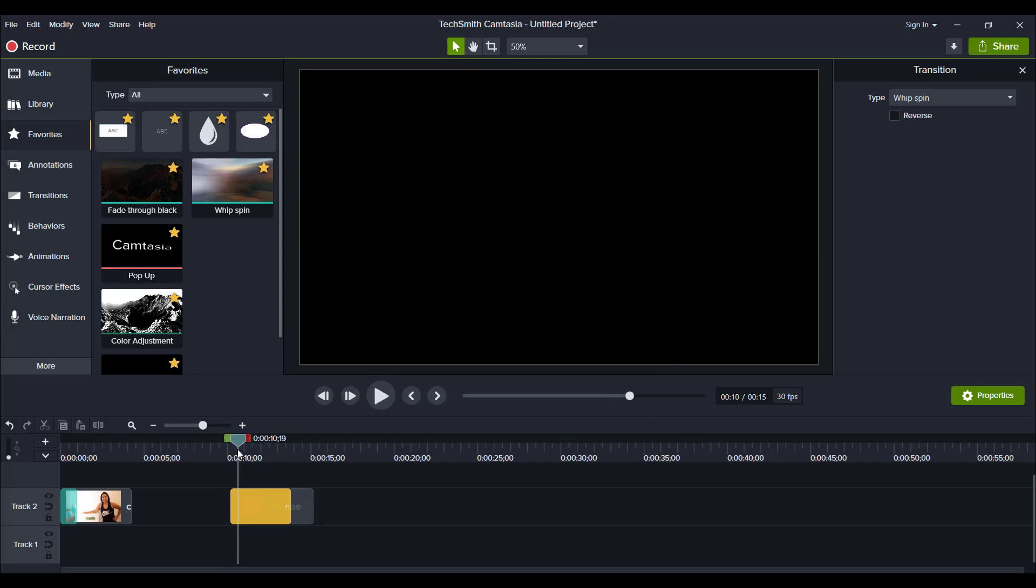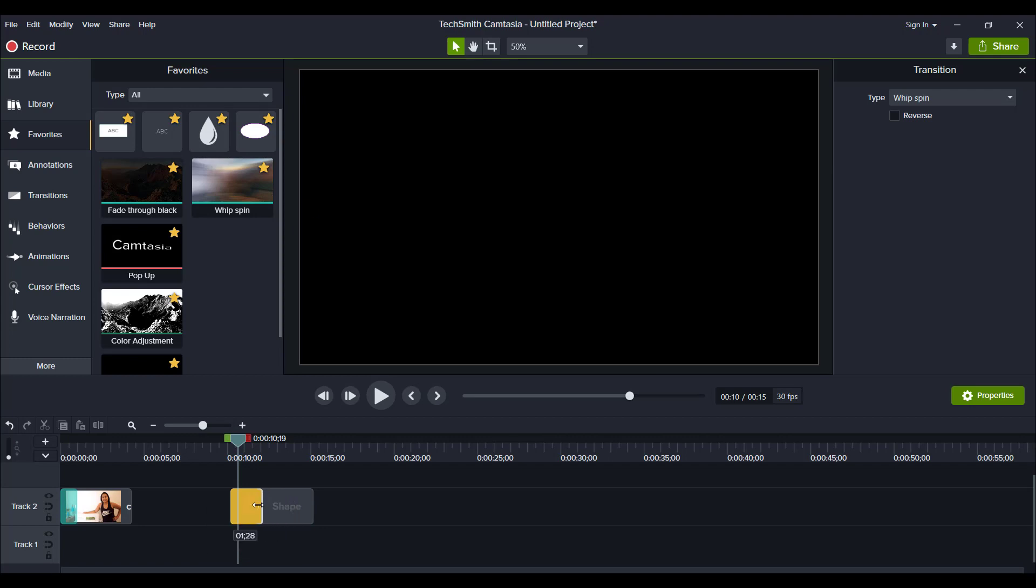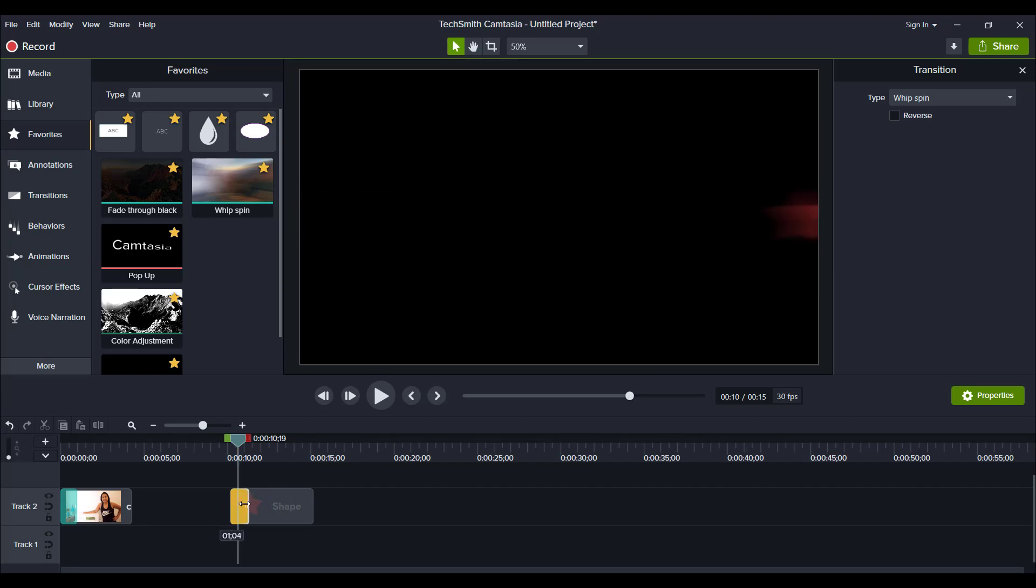So you can do some pretty cool things with this Whip transition, and it's pre-made. It's pre-made by Camtasia, and they did a good job pre-making it. You can see that I stretched it out to three seconds. And if I want to go back to the shorter time, then you can squish it all the way down here. But just know that the shortest you can go is 0.01 second.